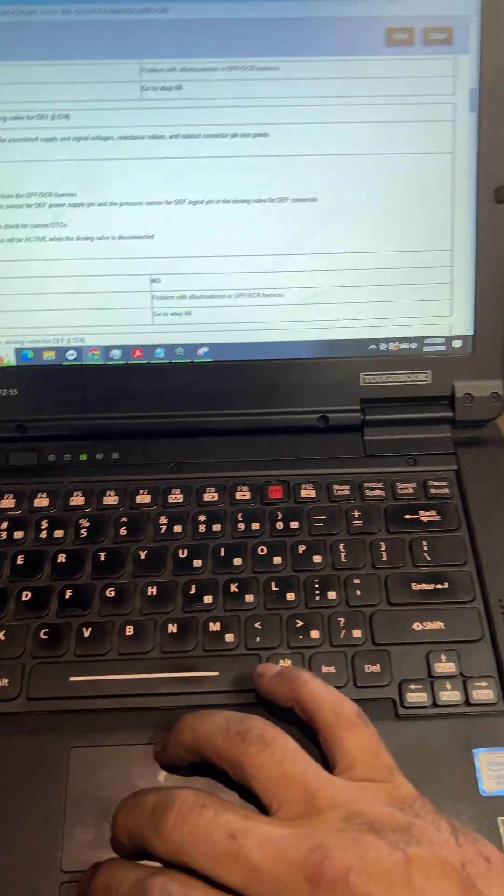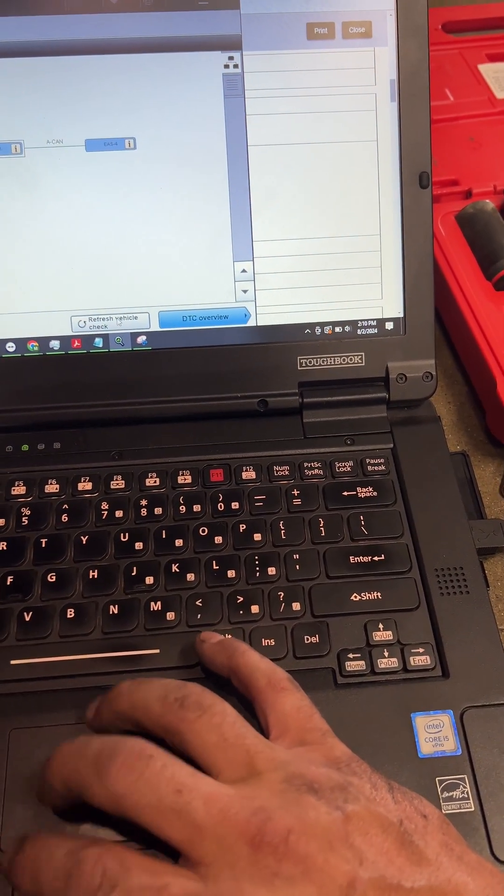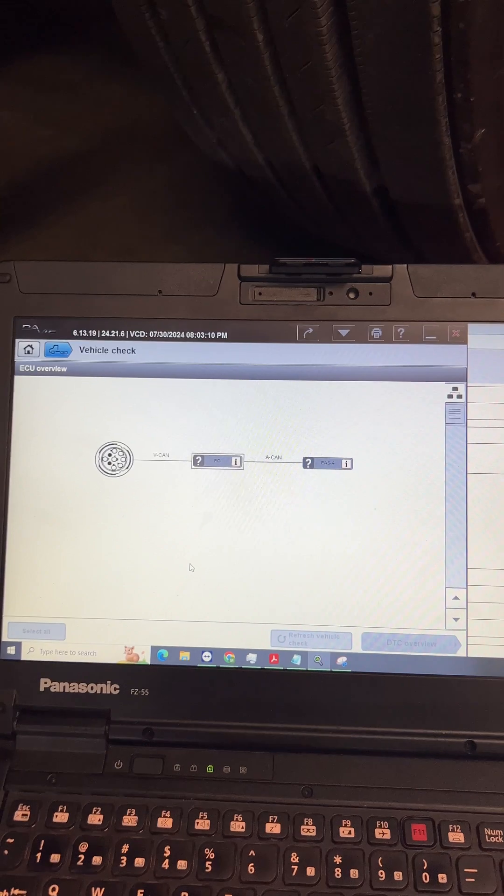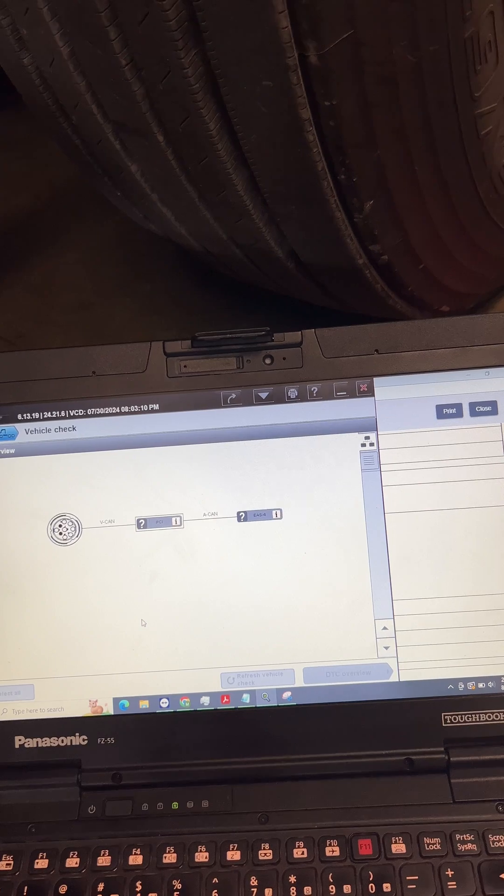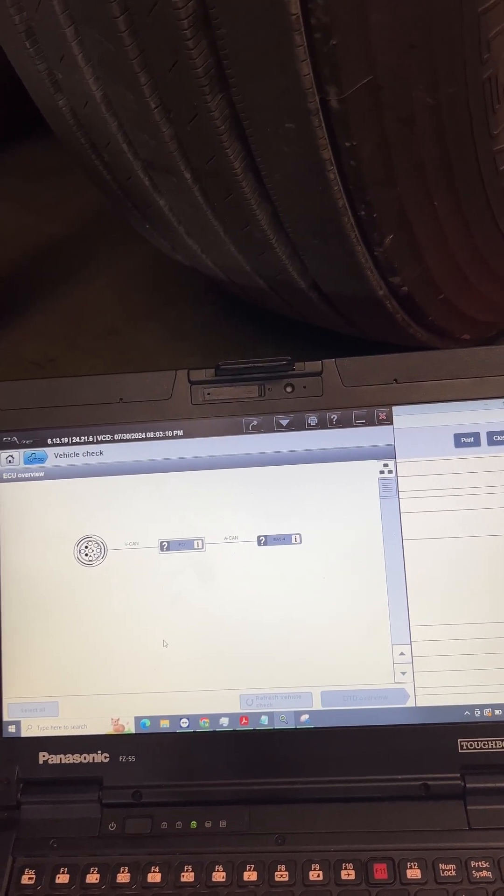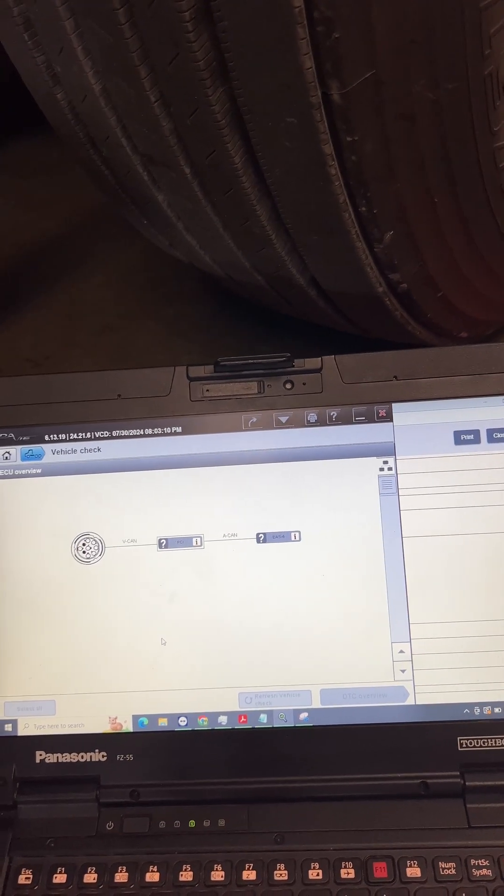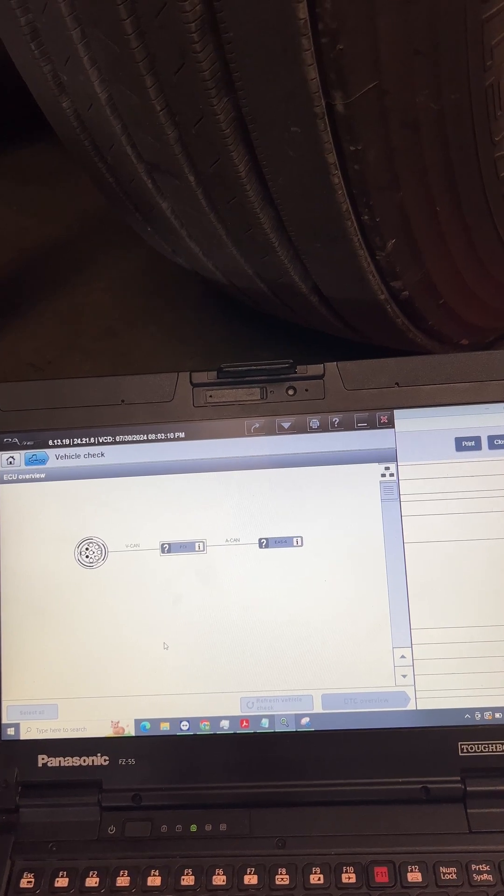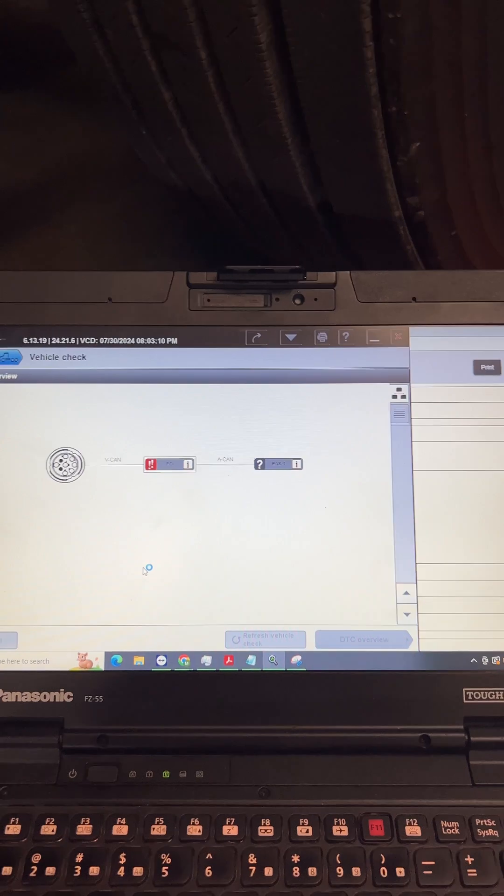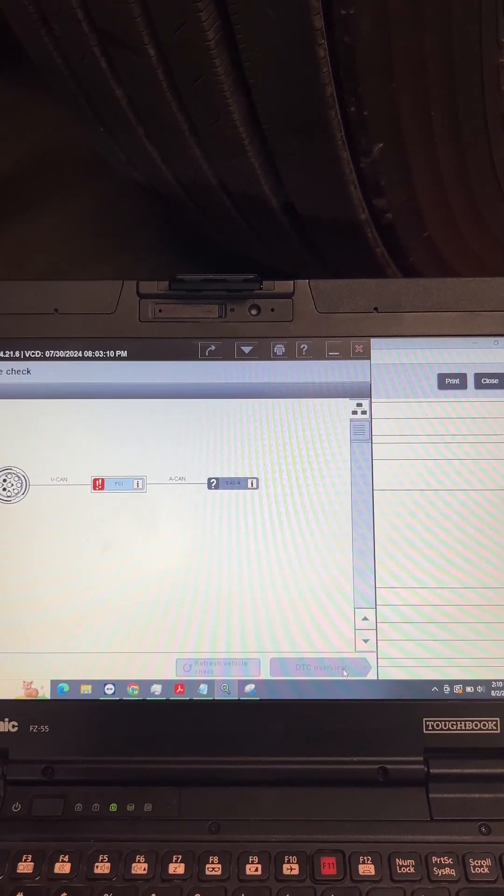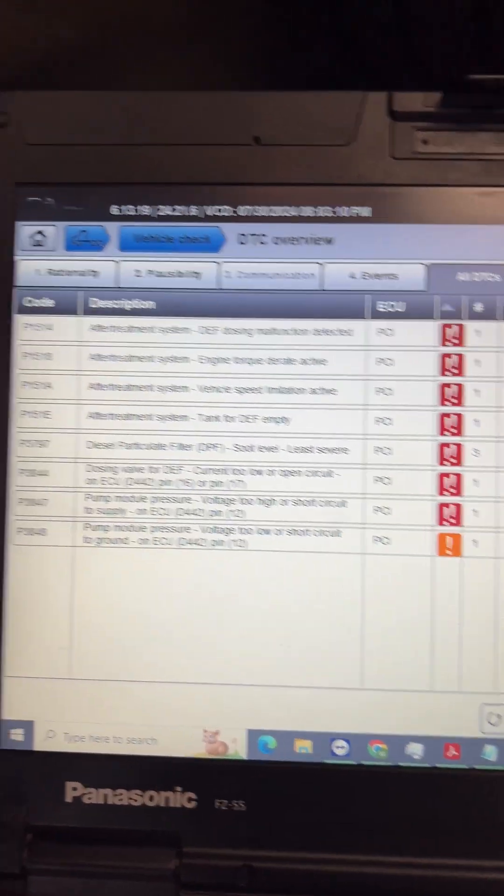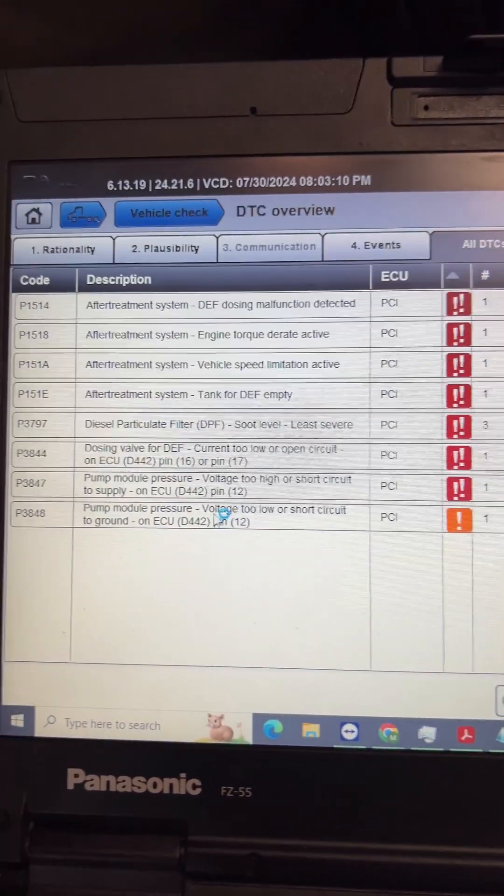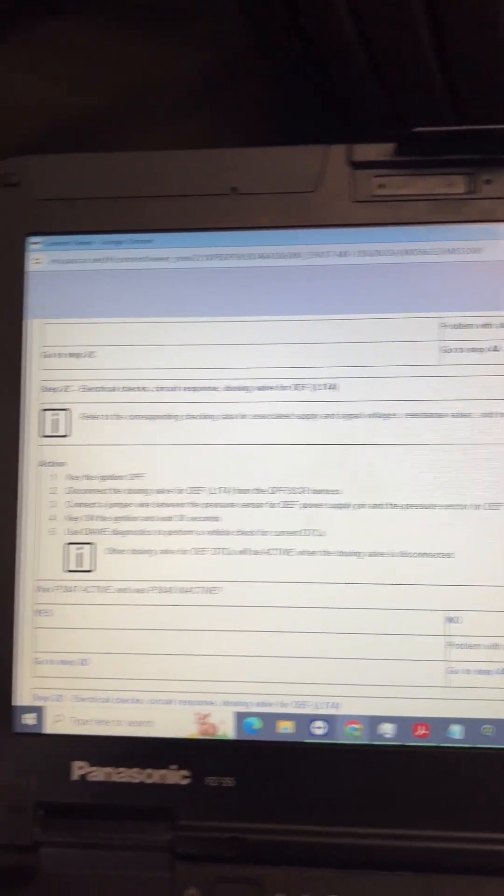Alright, key on. Alright, key's on, so we need to go to DayBefore, refresh the vehicle check, hit okay on this, hit okay on this, wait for it to finish. It's almost done. Now we're at DTC overview. Go to all, so 3847 is active because it's got the red box with two exclamation points. 3848 is now inactive, it's got the amber with the one exclamation point. So the answer to this question is yes.